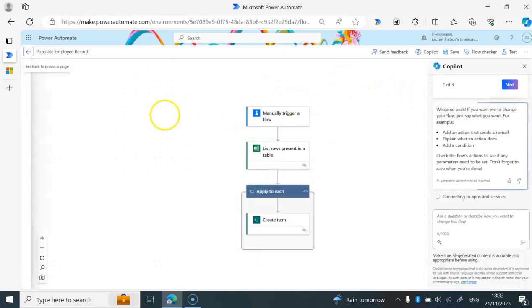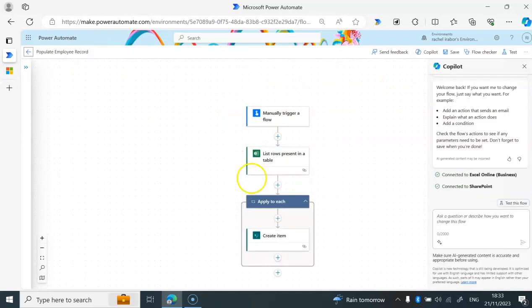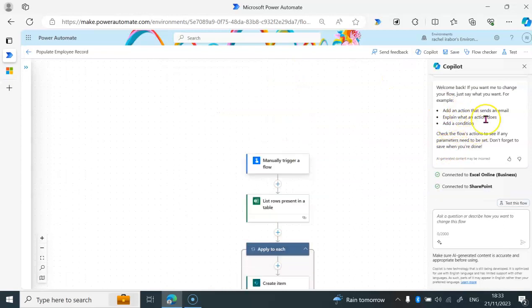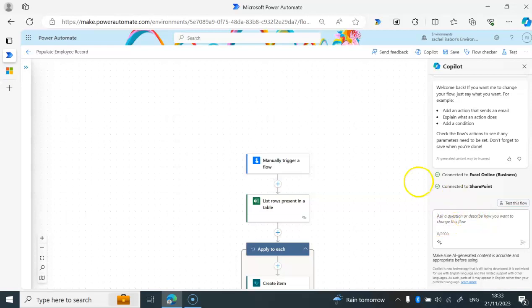If you can see now on this particular place, I have my Copilot at the right hand side where I can ask questions of what I want on my flow or what changes I want to my flow. But now I don't want Copilot.